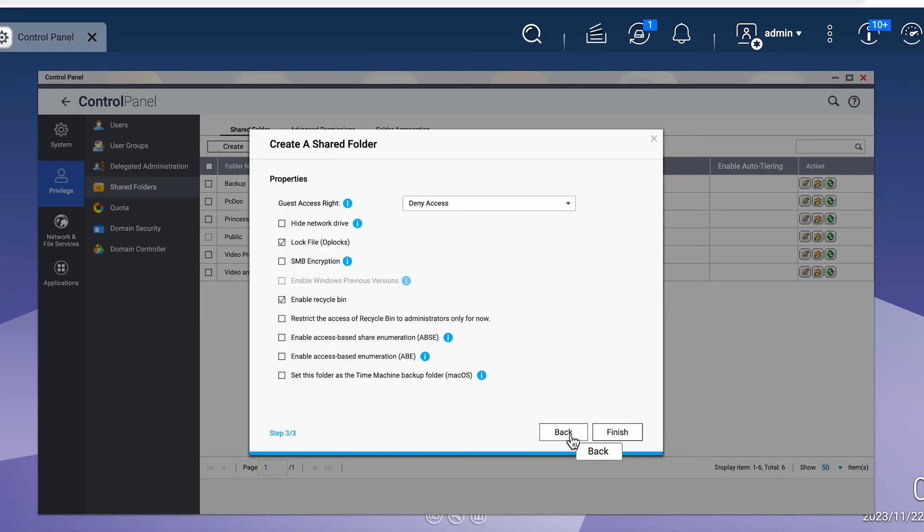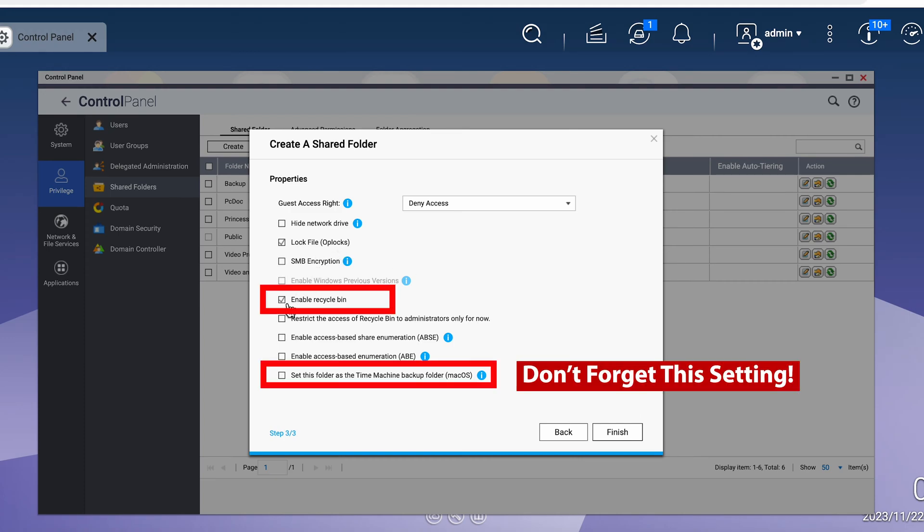On the next screen, leave everything at the default setting except for disable the recycle bin. You do not want to create a recycle bin for your Time Machine folder as the Time Machine is always changing.